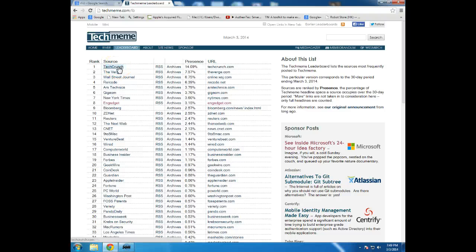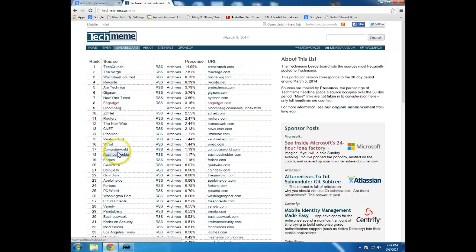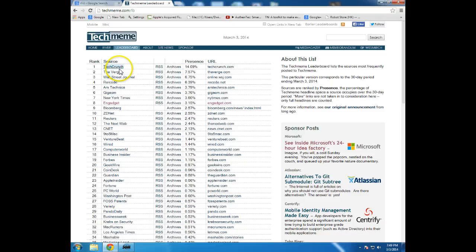But personally, I don't find it necessary to follow any of these specific sites on a day-to-day or even a week-to-week basis. I simply see what the stories are that are trending on TechMeme, and I trust TechMeme to actually aggregate those stories.